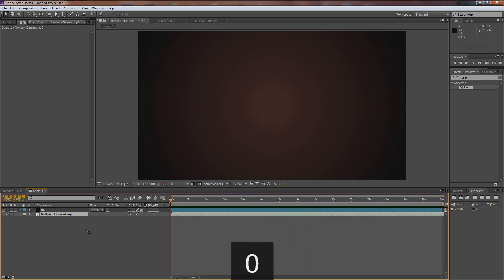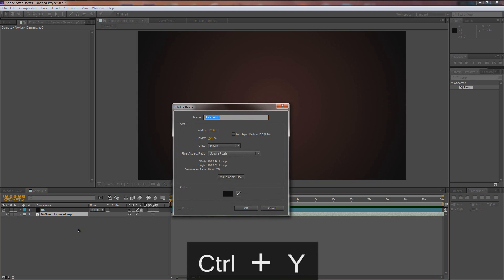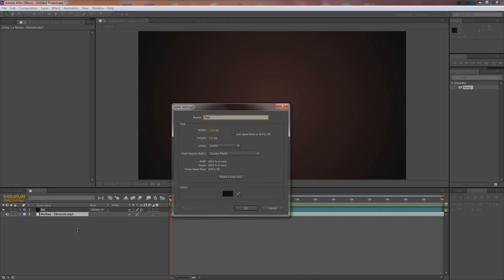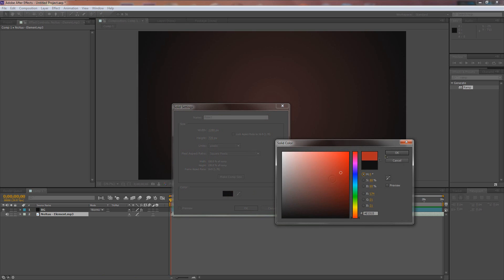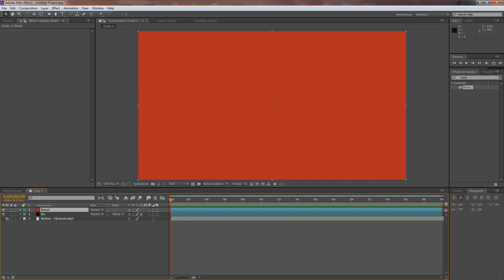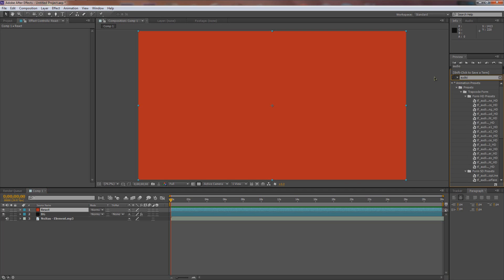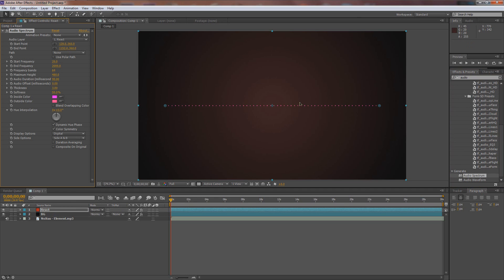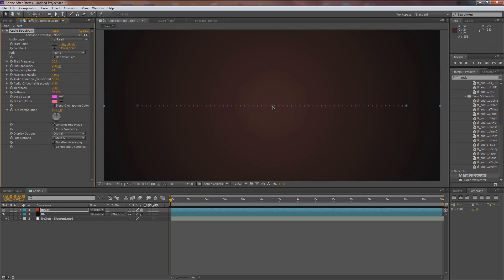So what we want to do now is apply this music to a layer. Go Control or Command Y once again to create a new black solid, and we'll name this one React. Maybe make it red so we can tell the difference. Now let's go over to Effects and Presets and type in audio — scroll all the way down to Audio Spectrum. Click and drag it onto React, and you'll notice you just have this weird-looking line that we need to edit a little bit.